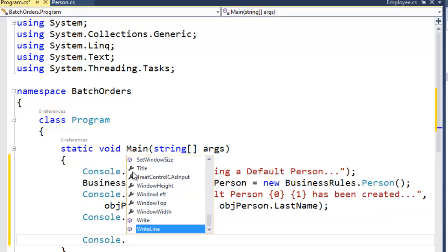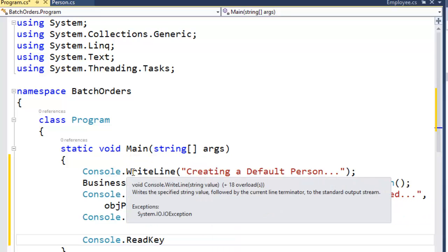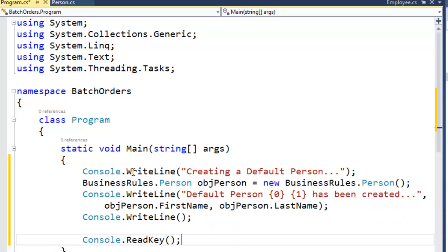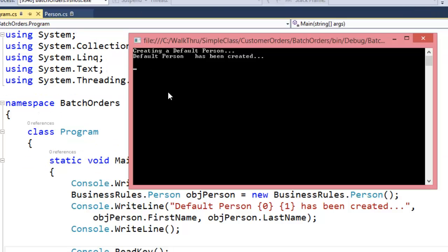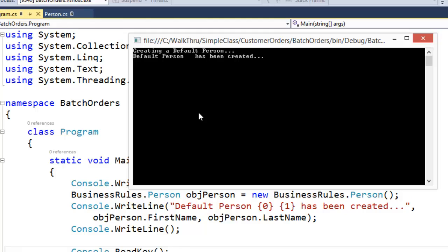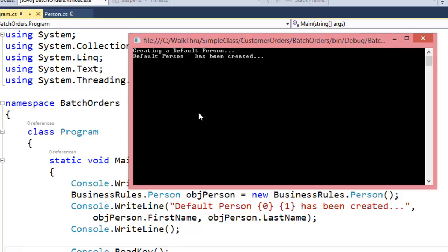We'll add a console dot read key so that if we run the executable of this console app, it'll actually pause long enough for us to see the output before exiting. Let's run that and see what we get. It writes to the console 'creating a default person' and the default person has been created. Our default constructor doesn't set the first name and last name properties, so it shows us a new person with no first name and last name because we have not yet set those properties.